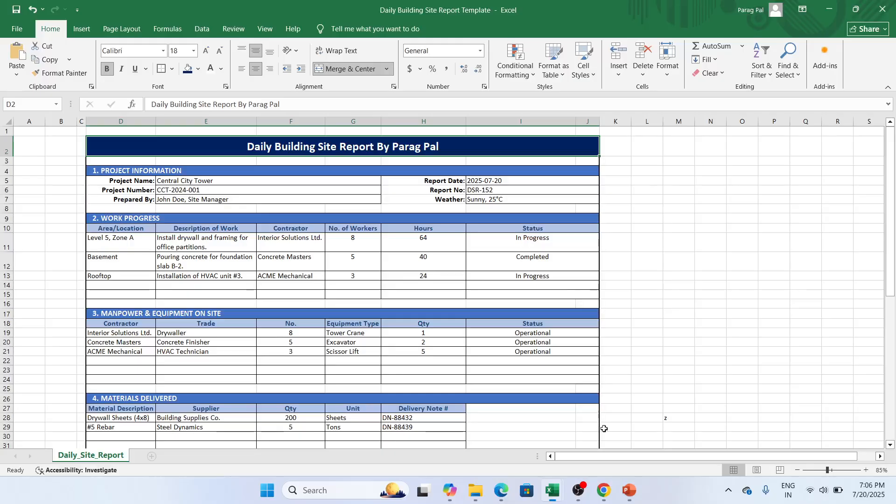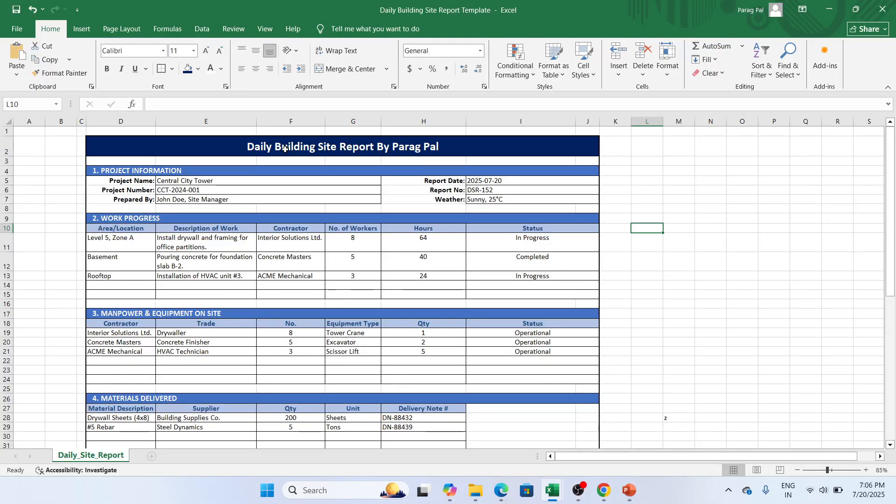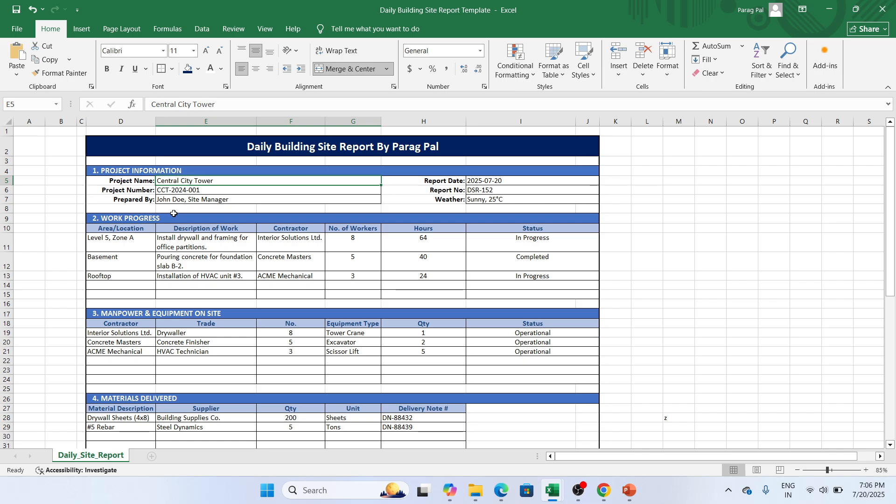You need to update your project name. So my project name is Central City Tower. I have my project number. You might have a different project number. Who prepared by? So I just mentioned John Doe is a site manager who is preparing this report.